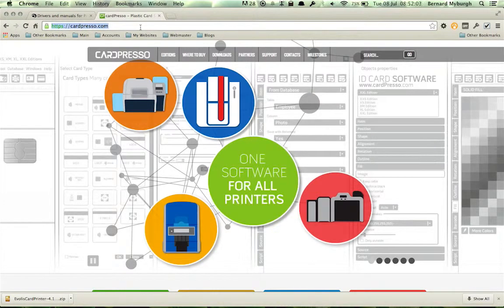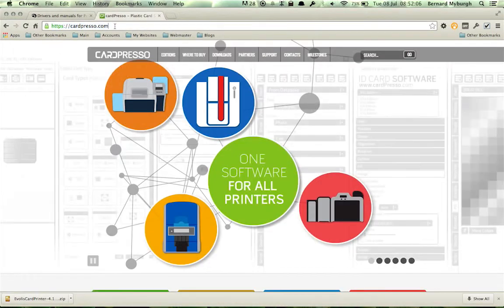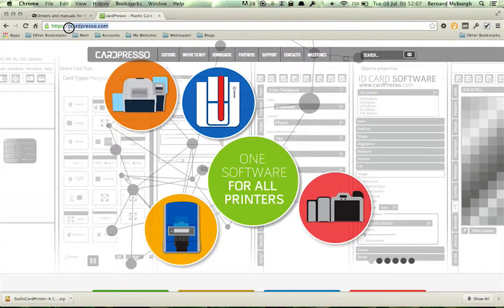First of all, navigate to the Cardpresso website. You go in your browser and you go to cardpresso.com.